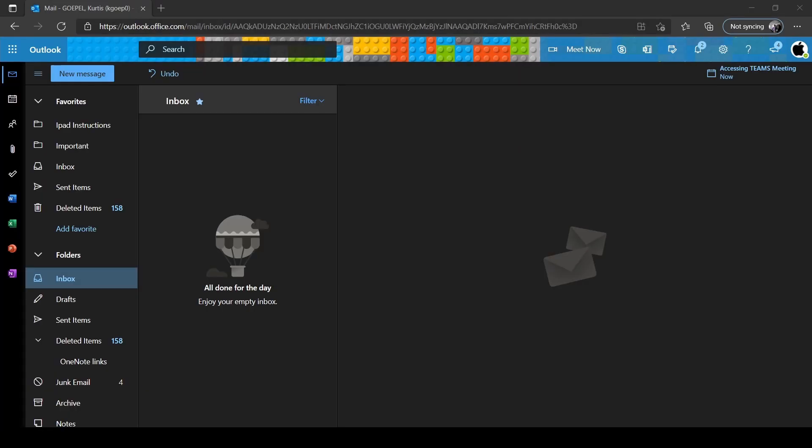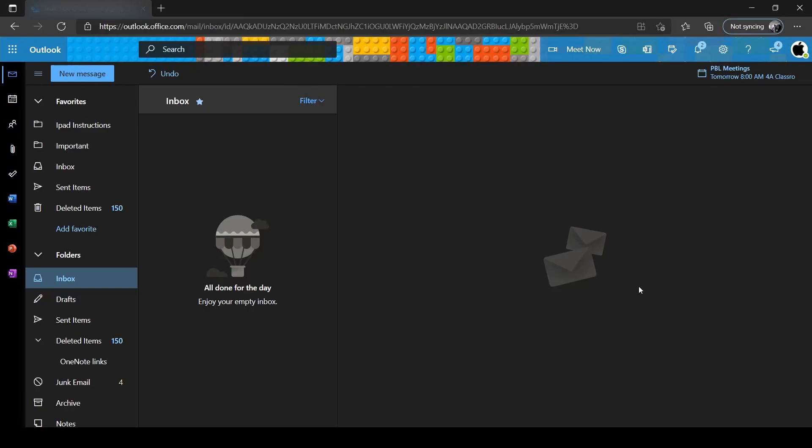If you do not have an email from your teacher about joining a Teams meeting, please follow on from these steps. To log into Microsoft Teams, firstly, in the top left-hand corner, next to where it says Outlook, click on App Launcher.